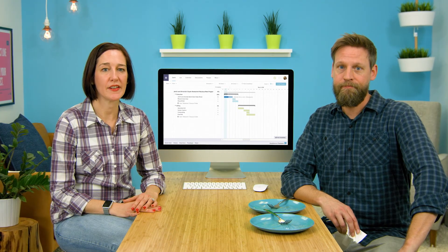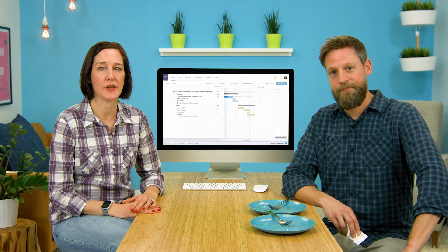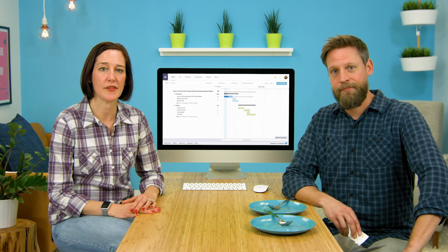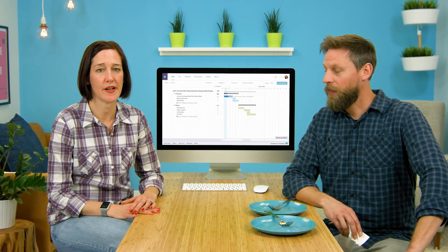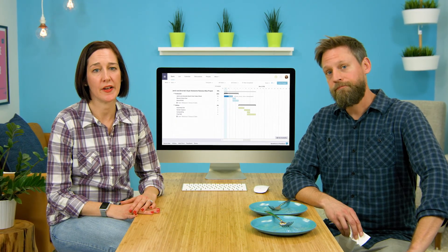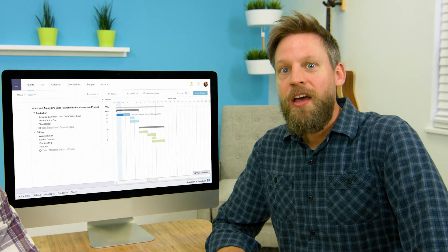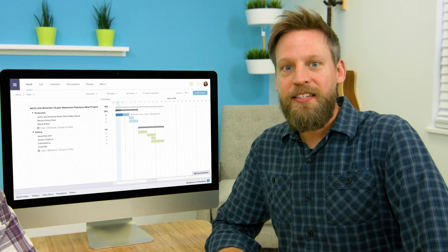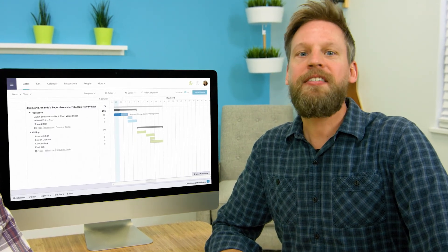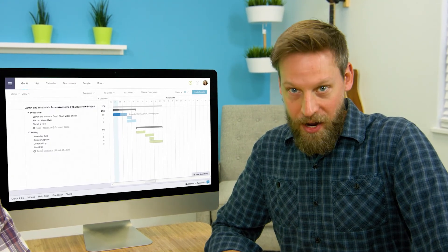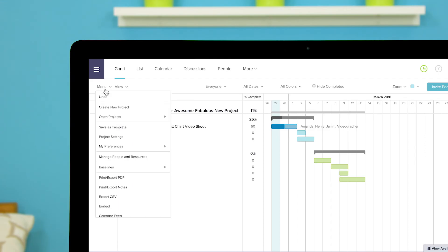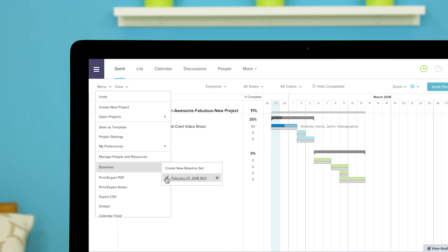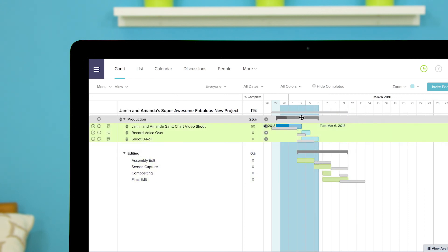Baselines give you a snapshot of your project progress at a given point in time so that you can see if there are tasks that are running on time ahead or most importantly behind schedule. Creating a baseline set is super easy and you can create as many sets as you want in a project. Just click on menu then baselines then create new baseline set. Your new baseline set is created so you can see where your project runs ahead of schedule or falls behind.